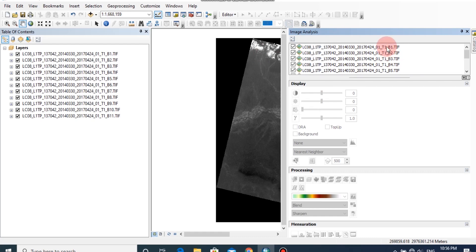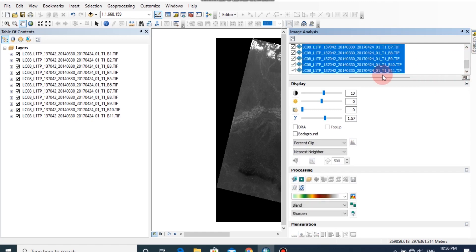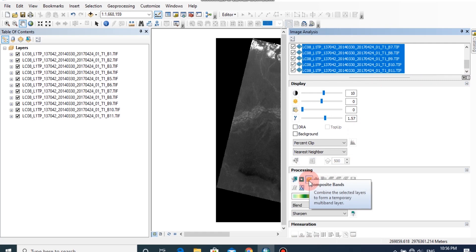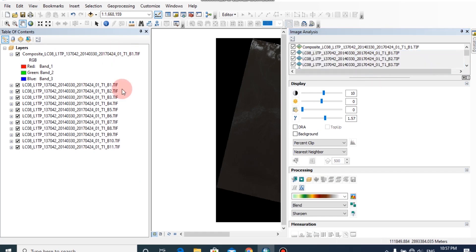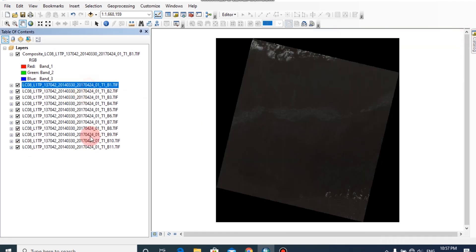Select all the images from this dialog box. Then click the Composite Bands button under the Processing tab. Now the composite image of these bands is added to the ArcMap window. Close this Image Analysis dialog box and remove the individual images from the ArcMap window.